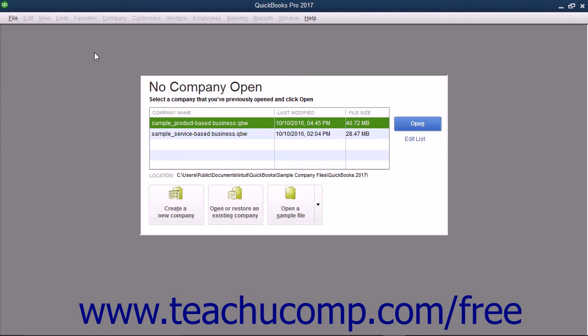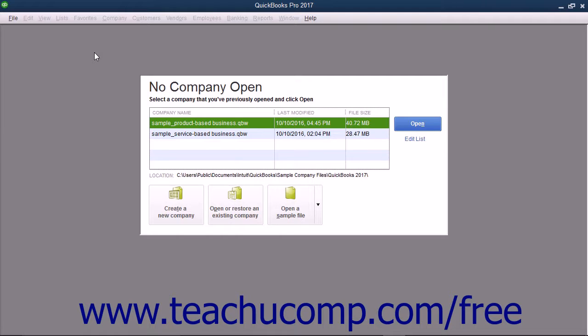Before entering data into the EasyStep interview, you need to gather some information. First and most importantly, you need to select a start date for your QuickBooks company file. The start date is the date as of which you will enter all of the balances in the accounts used by your company file.